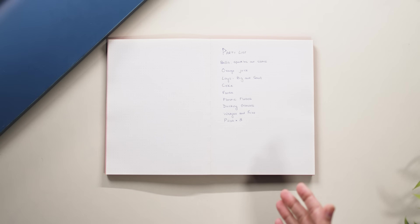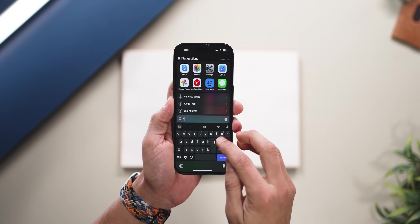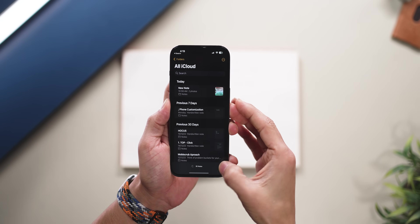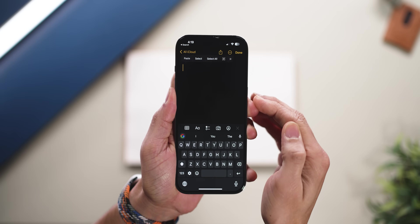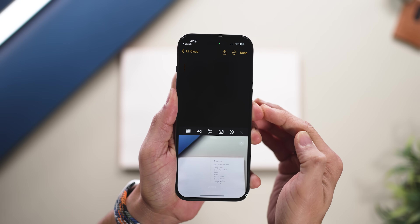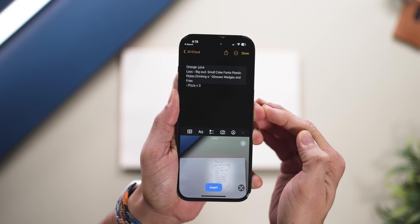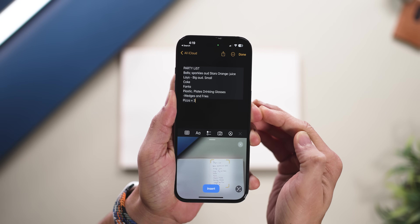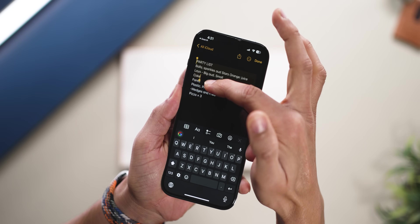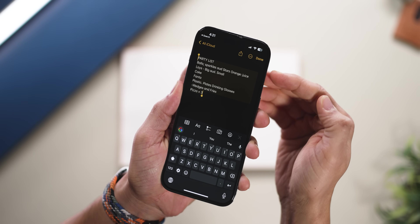If you've got some written text and want to quickly convert it into digital text to edit or send, tap on your cursor and click the scan text icon. As long as your camera is pointing at the text and it's reasonably legible, it will quickly convert it into digital text which you can then copy and paste anywhere.